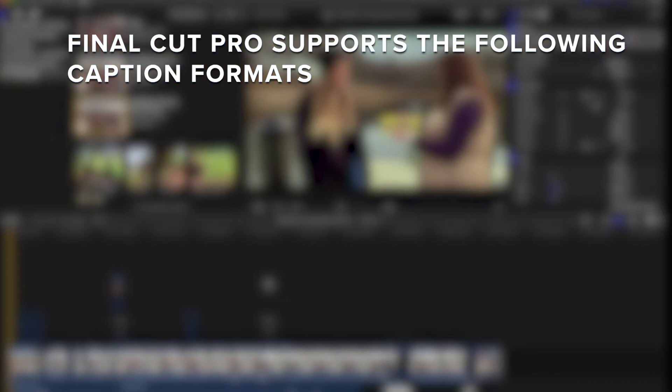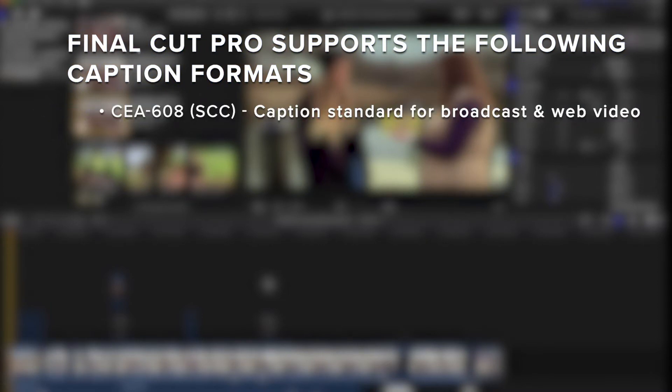Final Cut Pro supports the following caption formats: CEA-608 (SCC), a caption standard for broadcast and web video.